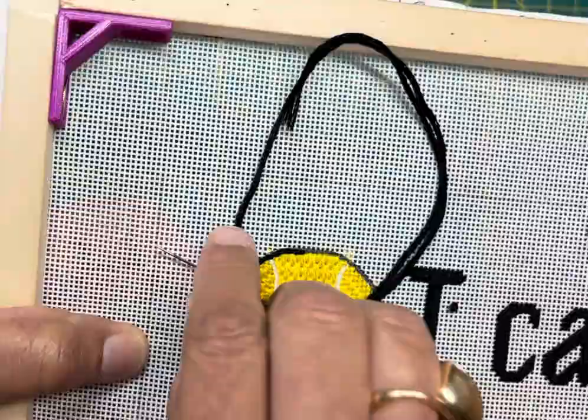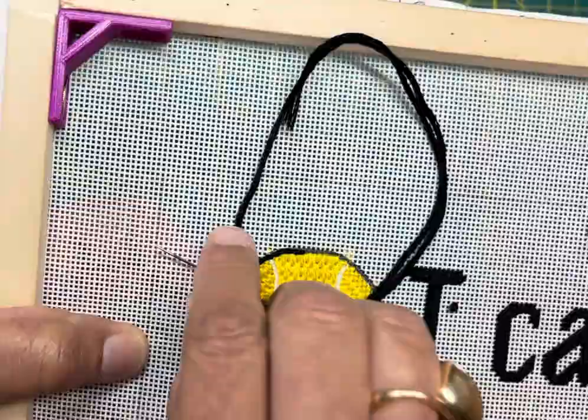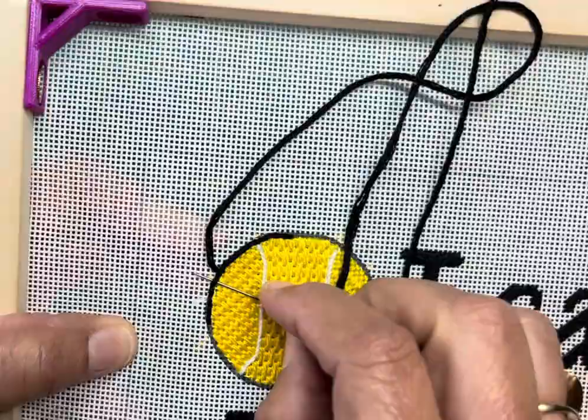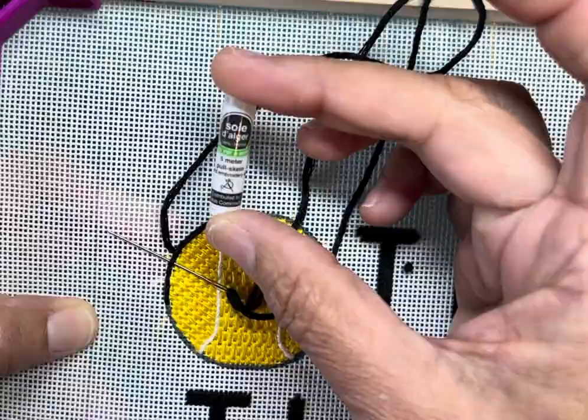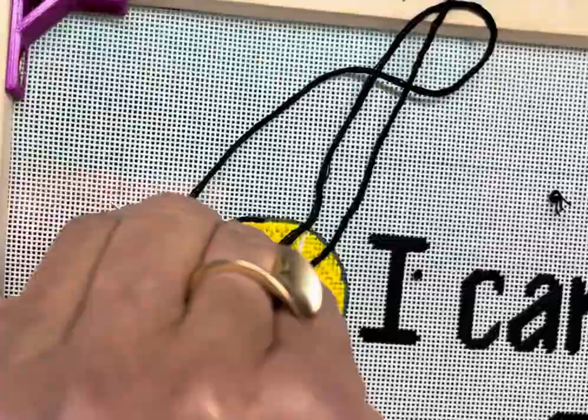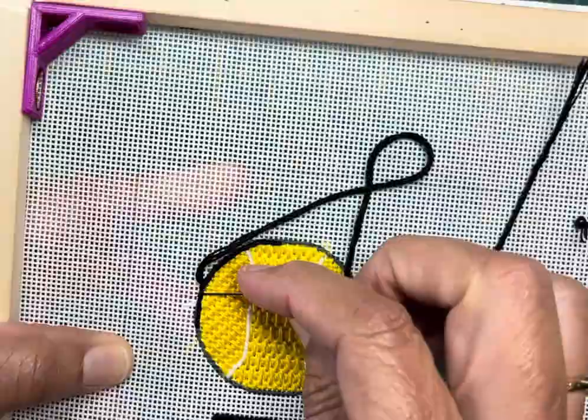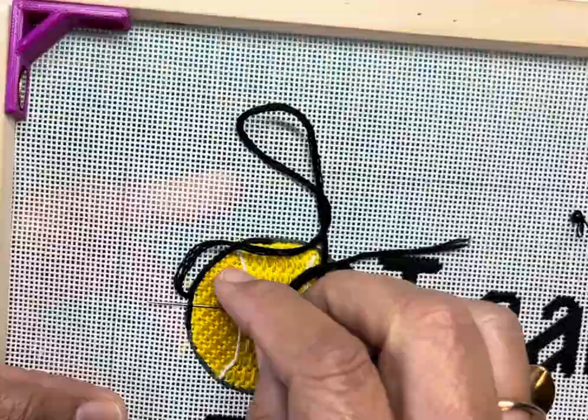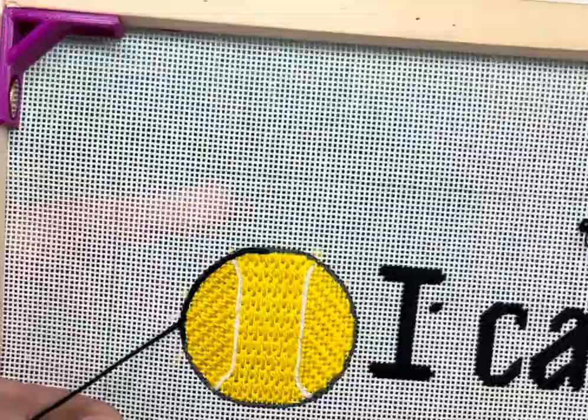I am using a little bit of a thicker thread here. This is—I don't even know how to pronounce it, y'all. It's the first time I've ever used it—Soie d'Alger. It is a strandable thread, but I am using all of the thread because I wanted the outline of these tennis balls to be prominent. This is such a simple project, and I plan on doing somewhat of an open back stitch, so I really wanted these to pop.